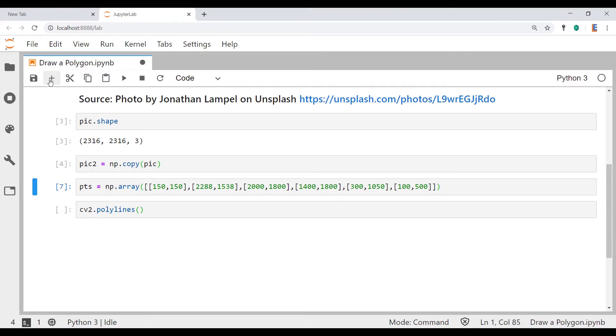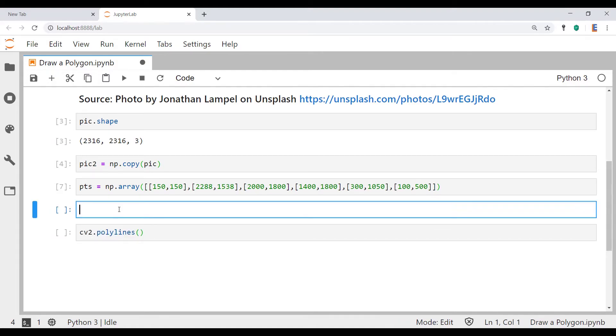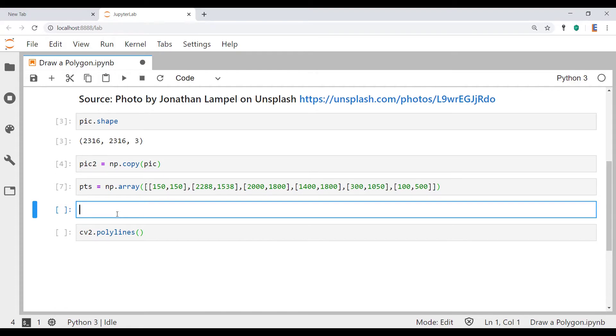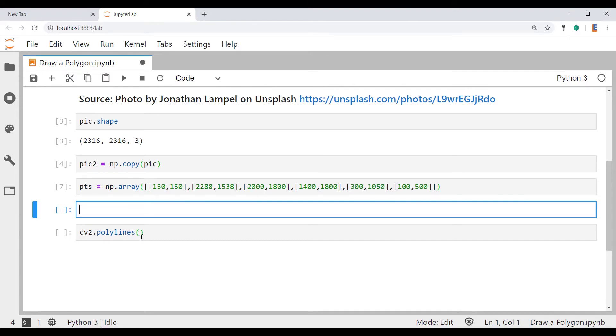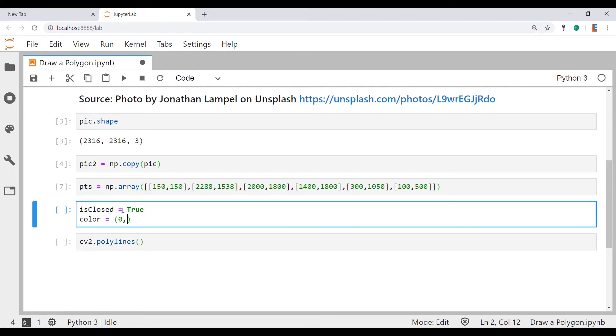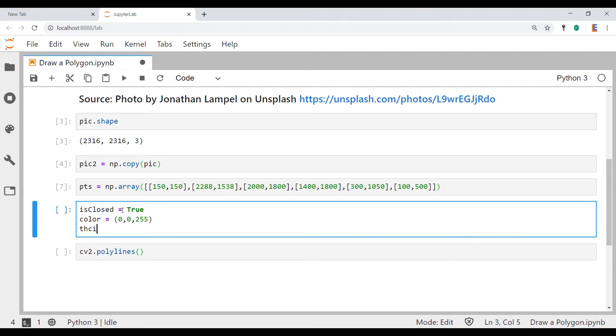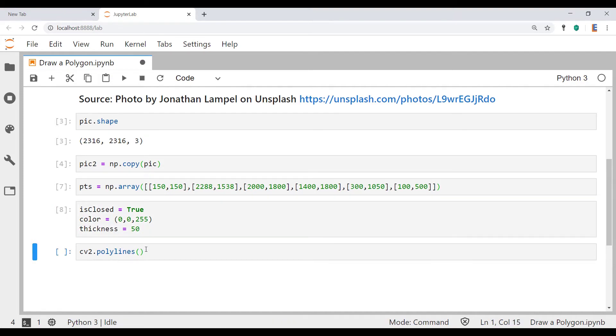Now there are a couple other variables that go in over here and those are the color and the line thickness. There's also another variable called is_closed and what that essentially means is are we going to have a closed shape or an open polyline. We'll actually play around with both of these but as our first goal is to actually draw a polygon, a closed shape, we'll set that variable to true. Let's paste all those variables into polylines.